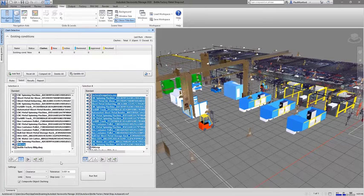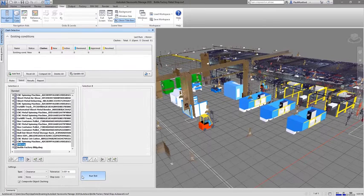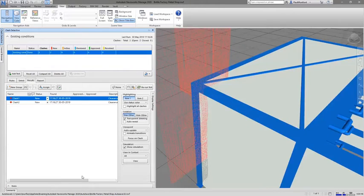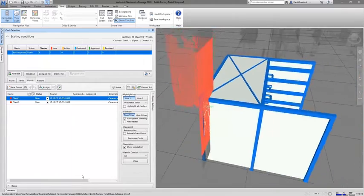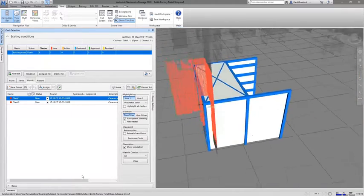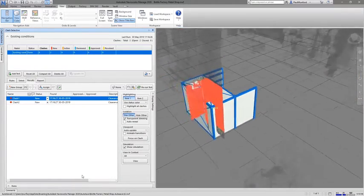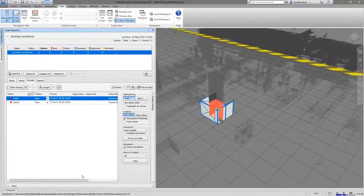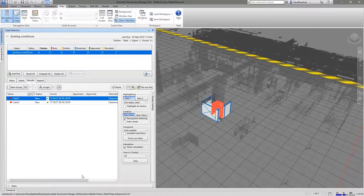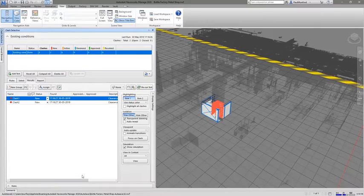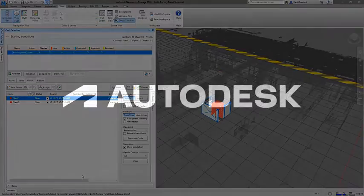Register and manipulate point cloud scans and reference scan data for use as a design aid or for clash detection with Recap in Factory Design Utilities as part of the Autodesk Product Design Manufacturing Collection.